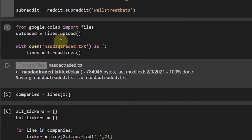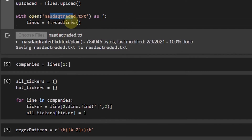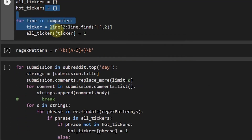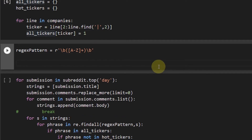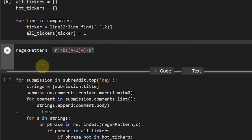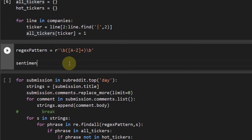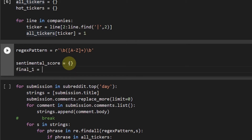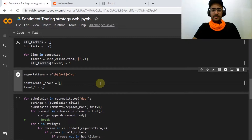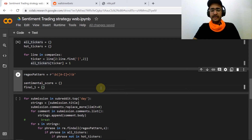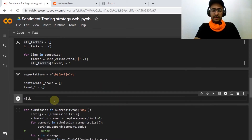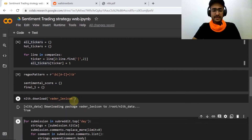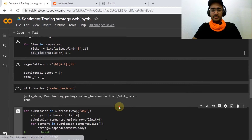Let me leave these lines as they are since these are the tickers we'll use for our strategy. Now I'll introduce a couple of things: 'sentimental_score' is set to an empty dictionary, and 'final_one' will be the final dictionary for our final analysis. In order to use the SentimentIntensityAnalyzer class we need to download some NLTK packages. We do it like this: 'nltk.download("vader_lexicon")'. If you run this cell it will download the required package.